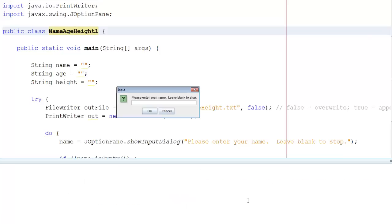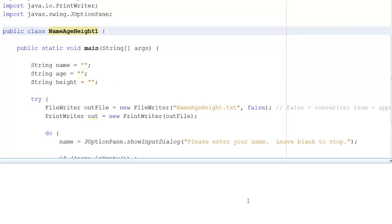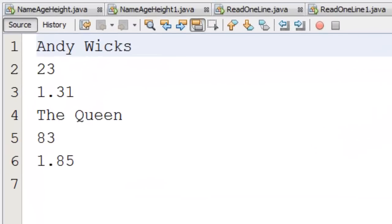Let's run this. It asks for my name — Andy Wicks. I'm still only 23 years old, and my height is 1.31. The person sitting next to me is the Queen, who sits on my right and tries to take in everything we do. She's 83 and 1.85 meters tall — which means if I get it wrong, she tends to beat me up. Now we'll close down the program and see what's in the file: all the data is there, in proper case, with each item on a separate line.